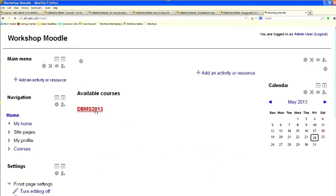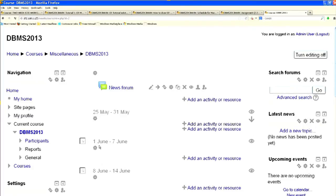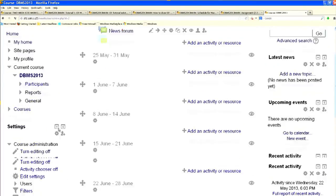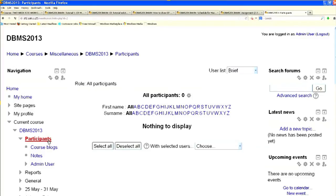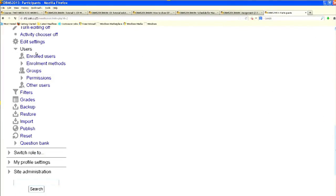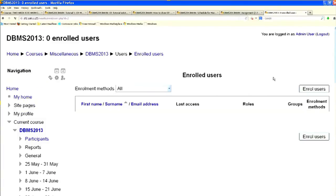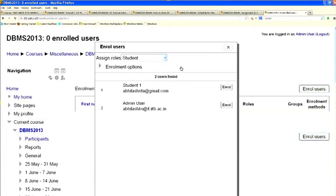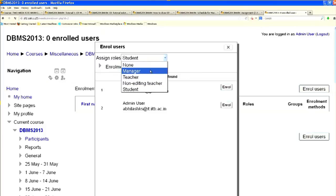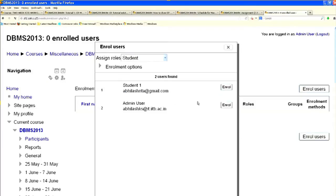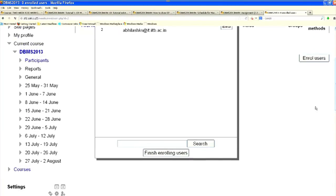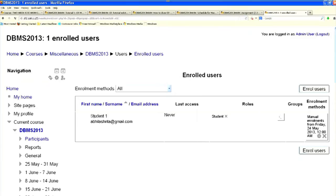To add this student to a course, click on the course. You can see there are no participants yet. To add a participant, go to Users, then Enrolled Users. Click on the student and you can see different roles: manager, teacher, non-editing teacher, student. You can create your own roles and give permissions accordingly. I am adding the student as a student role. When finished enrolling, the student will appear in the participants list.